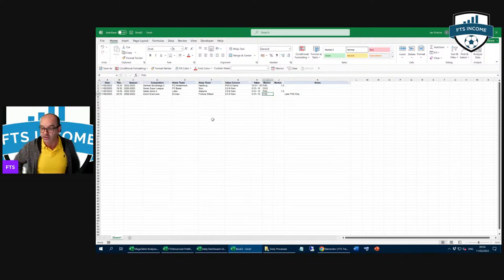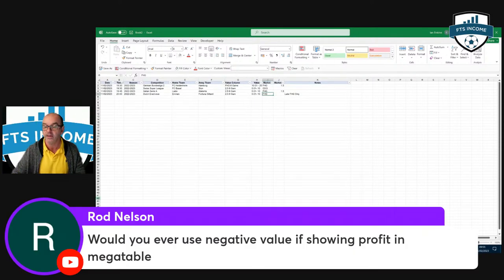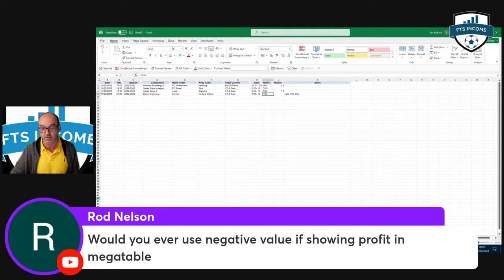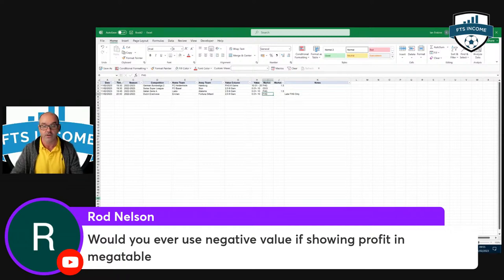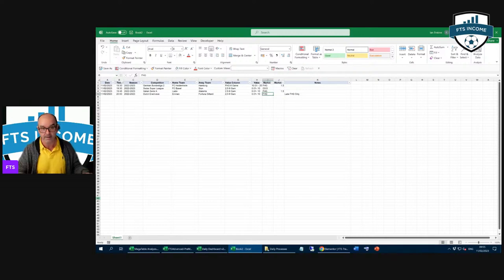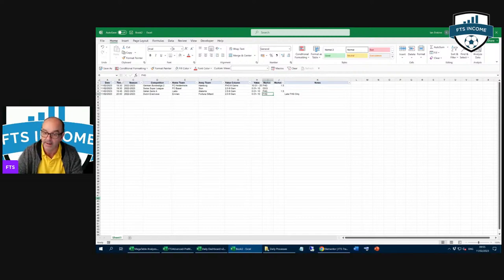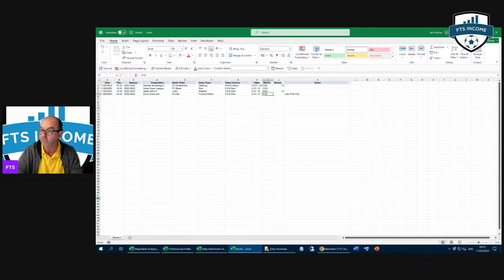Rod has asked: would you ever use negative value if showing profit? Yes, you can do whatever bands you want - there are negative values that do work. You can also look at the lay side - there's some great stuff on the lay side. I tend to focus these for now on goals because people want to find goals, but we will get to lays and negative values. You may want to start at minus 20 and go to plus 50 - whatever it may be. The key is I'm sitting making a logical list of matches with a clear trading plan.